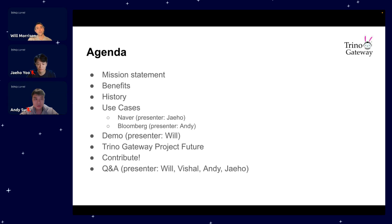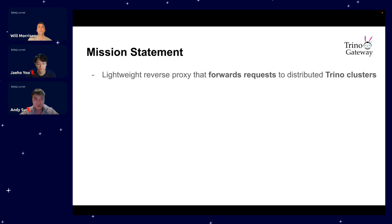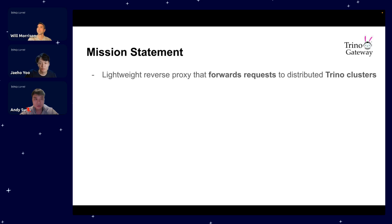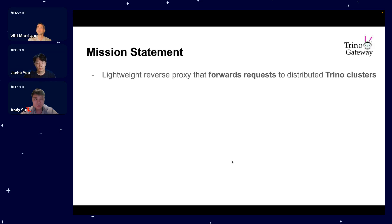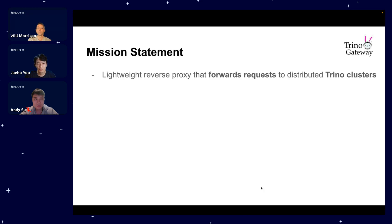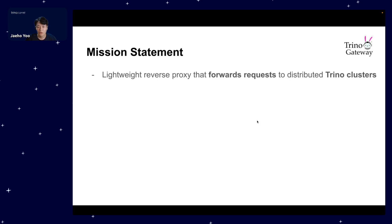We'll have a demo and then talk a bit about the project and how you can contribute to it. Thanks Will for the introduction. My name is Jael from Naver and I'll take on with the presentation. Our goal of the project is to create a lightweight reverse proxy that forwards requests to Trino clusters. I highlighted 'forwards requests' and 'Trino clusters' to emphasize that it is a proxy server that goes in front of Trino servers.